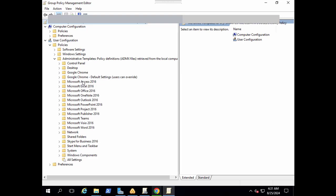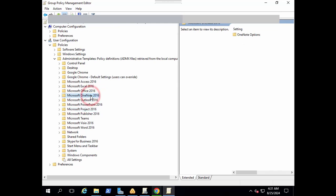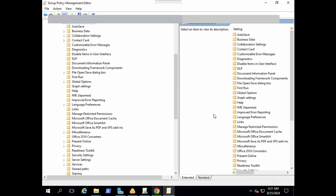That's perfect. You can see here now we have all ADMX templates here: Outlook, OneNote, Excel, Access, Word, Visio, Teams. We will be now able to manage Office 365 or Office applications from here.